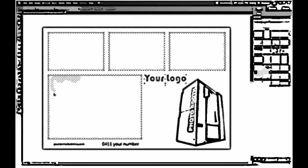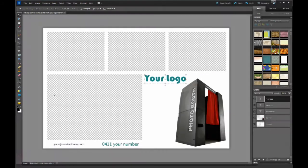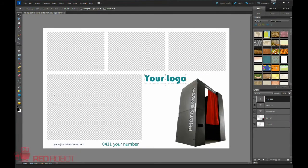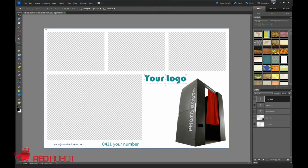G'day again, this is Phil from Red Robot Industries. I'm going to teach you today about how to make your own preset in Social Booth. I'm using Photoshop Elements here again.